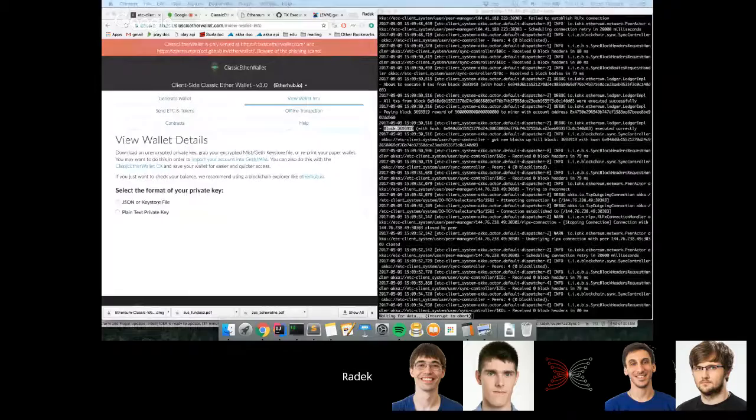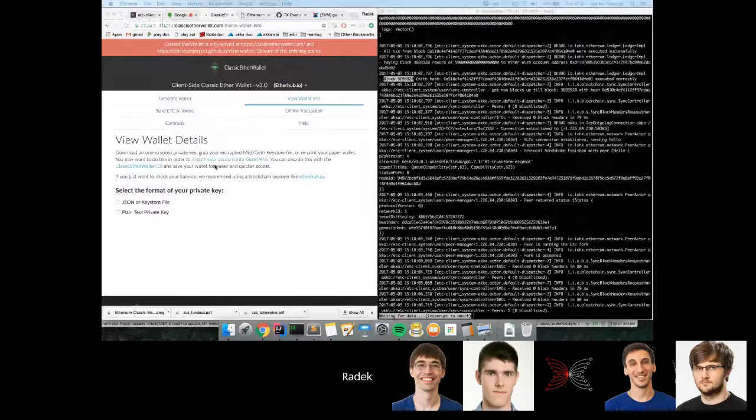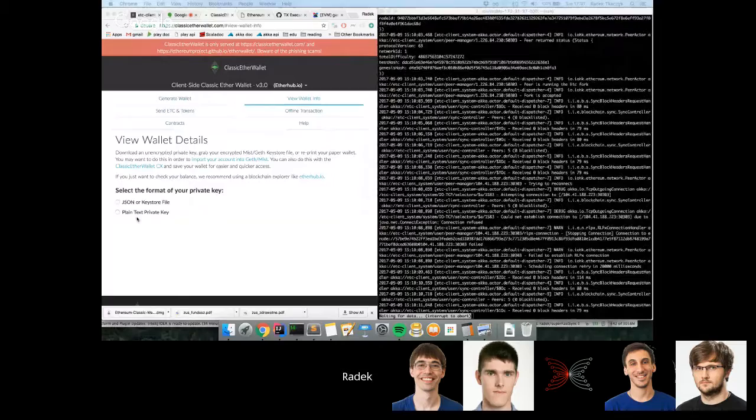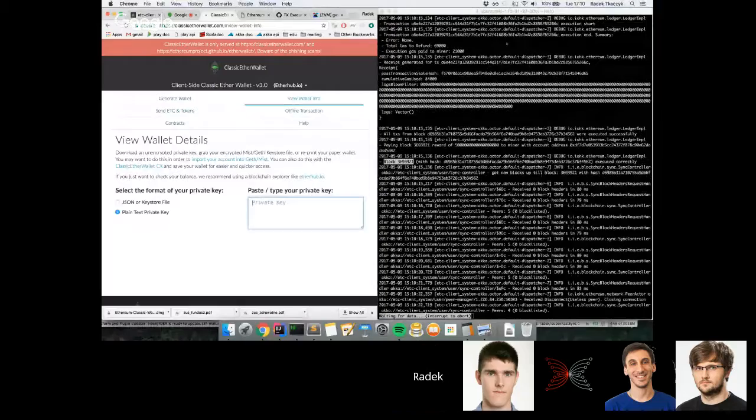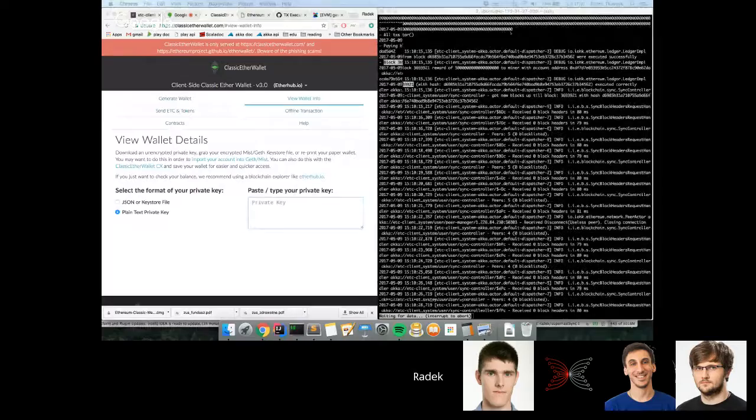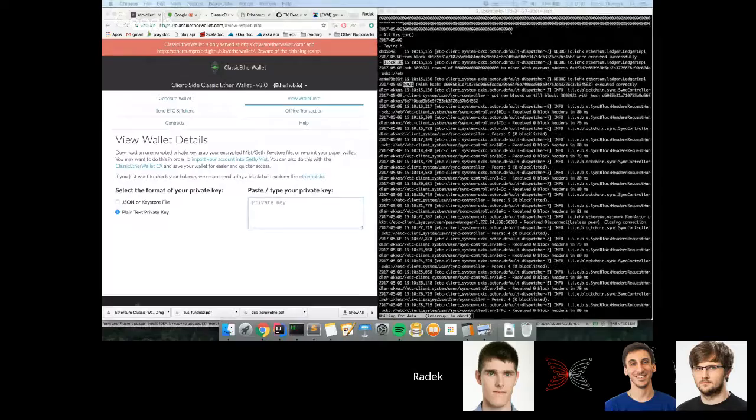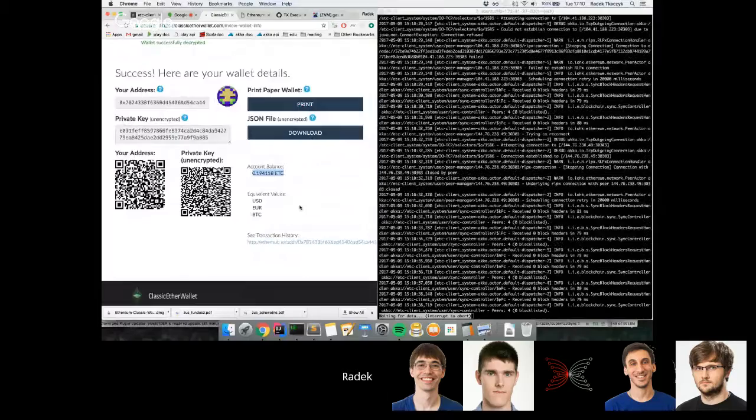Now that I've shown that we are up to date, I can actually try to create a transaction. For that I will be using an online wallet, classicetherwallet.com. Just to warn you, what I'm about to do is a bit insecure—please don't do that when you're sharing your screen publicly. I'm going to paste a private key of an account, but this is just a test account that will be used solely for this demo.